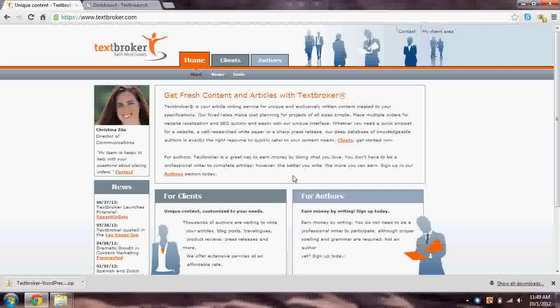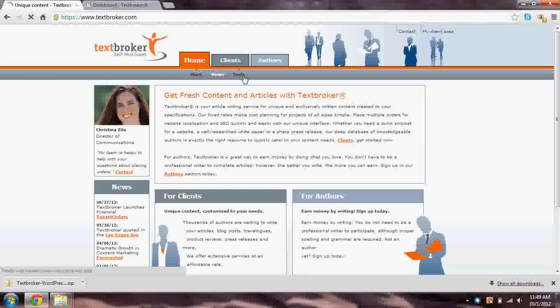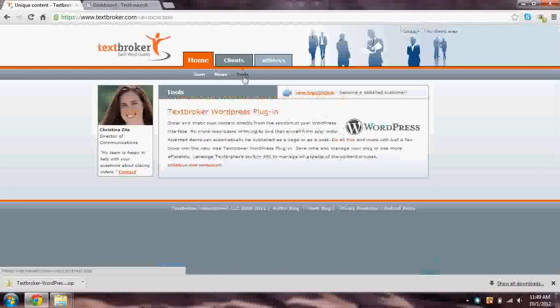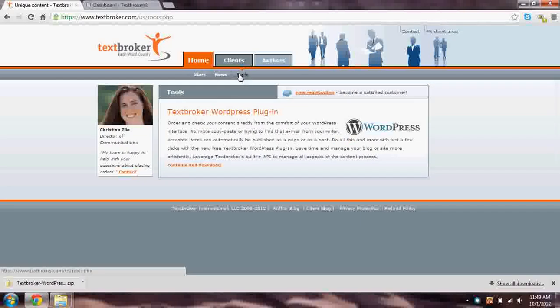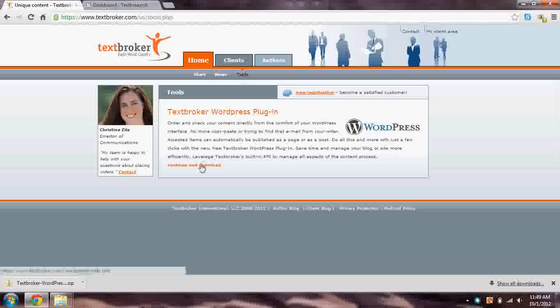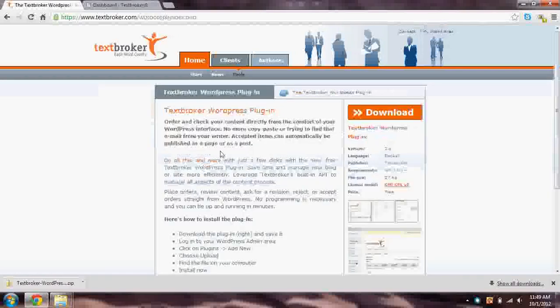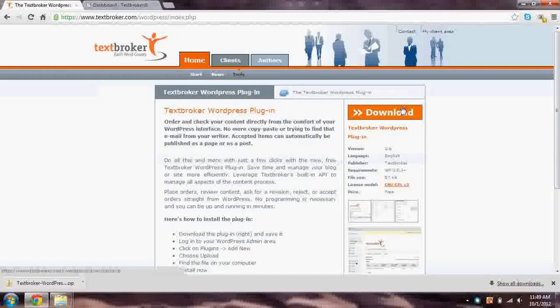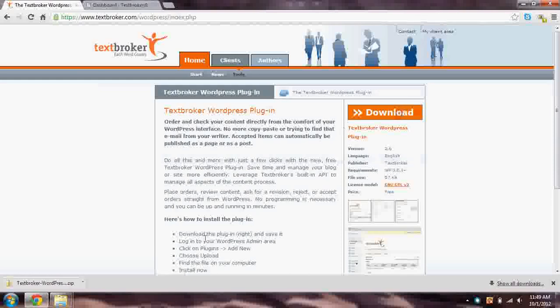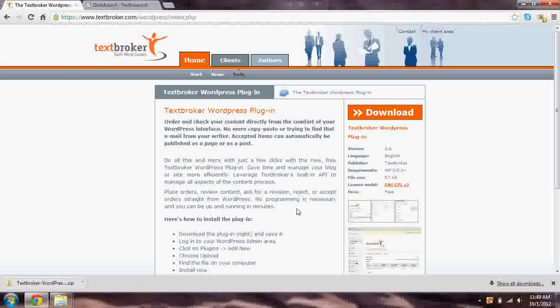The first thing you'll have to do is download the plugin itself and install it into WordPress. Go to textbroker.com and then under Home and Tools, you'll find the WordPress plugin. So Tools is right here under that Home tab. Then go to Continue and Download directly here and hit the big Download button. You'll see it download at the bottom of your screen. Your screen may look a tiny bit different than mine depending on the browser you use.